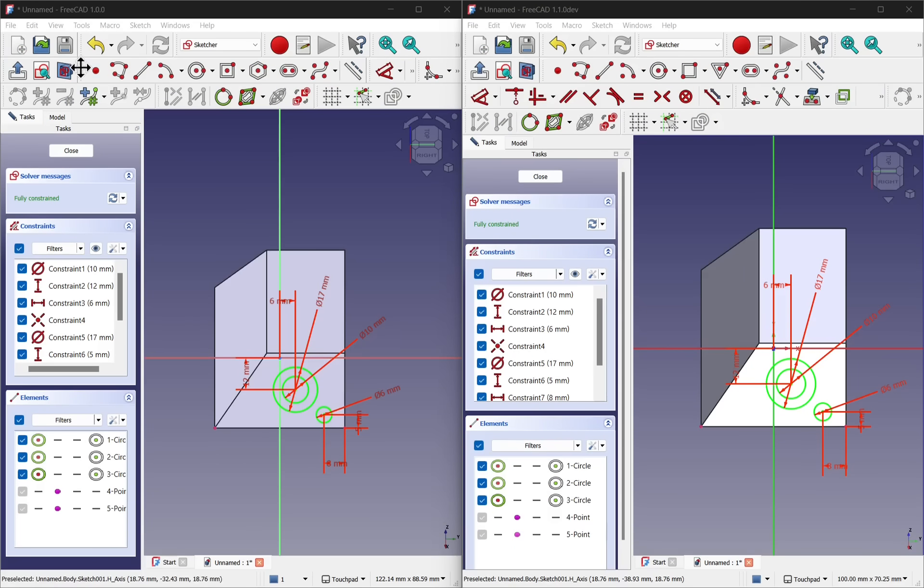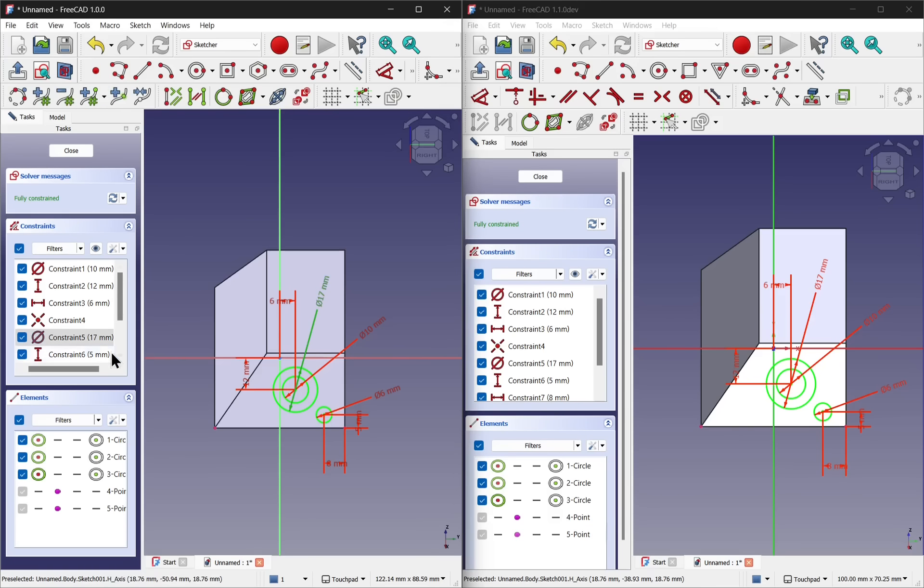Before in 1.0, if we selected a constraint from the 3D view, it would highlight on the left.